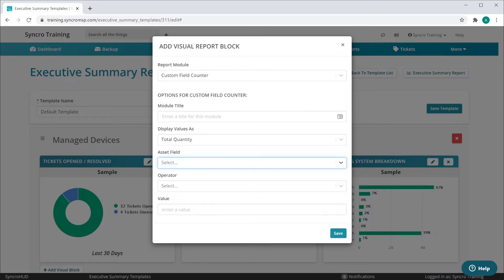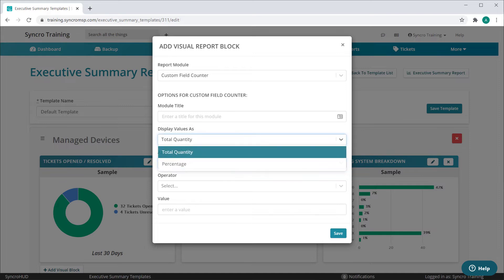As with many other modules, you have the ability to display how many assets meet the criteria as a total quantity, or as a percentage of this customer's total assets.